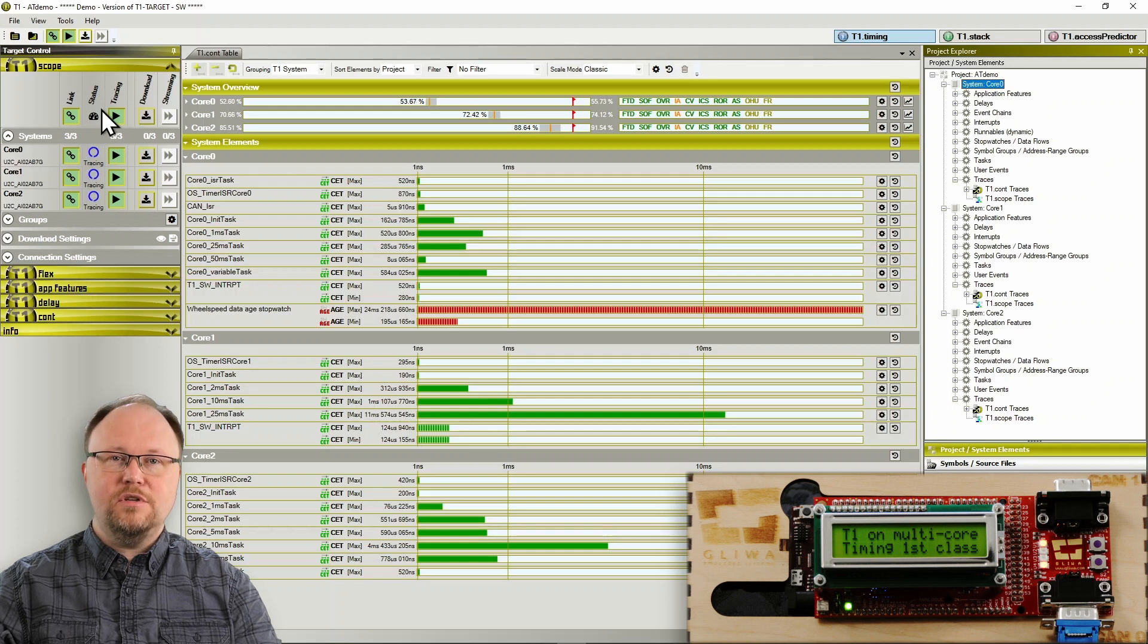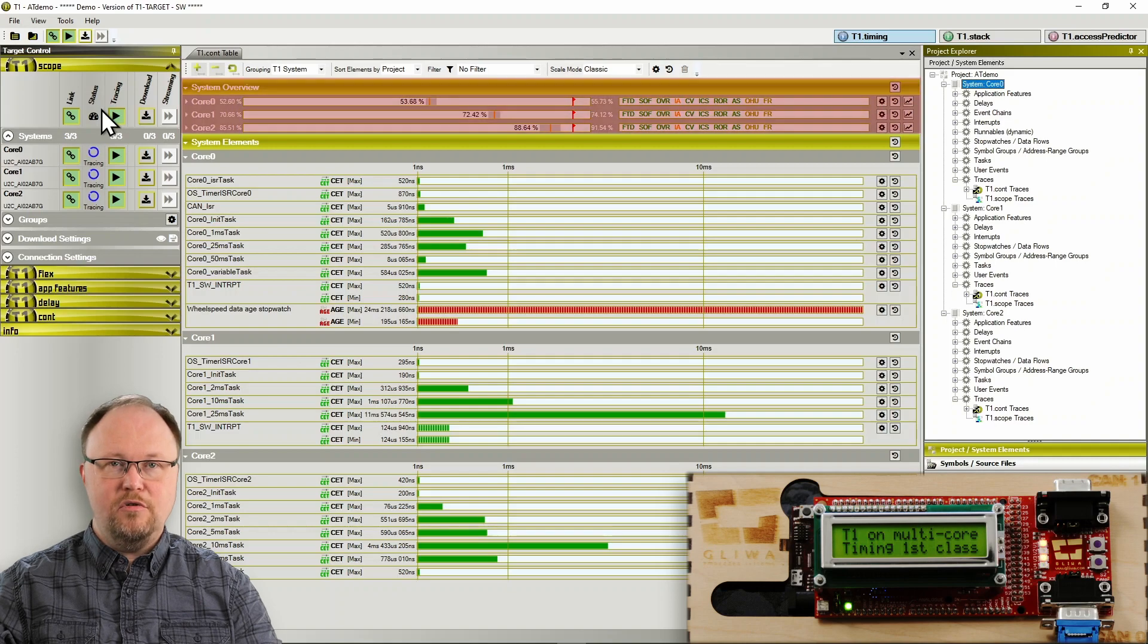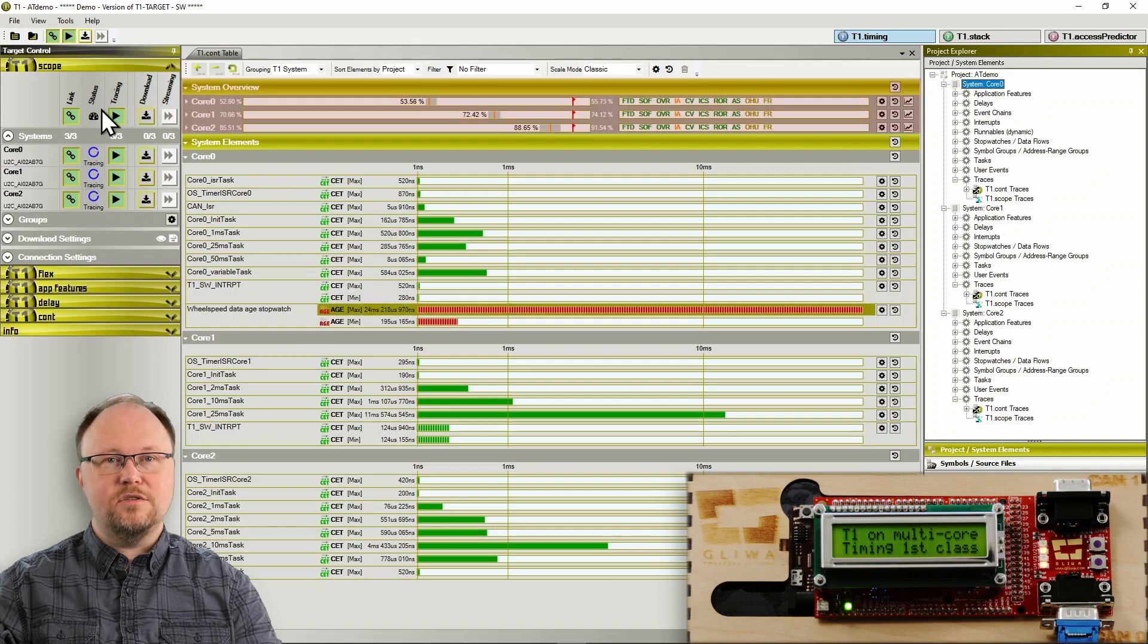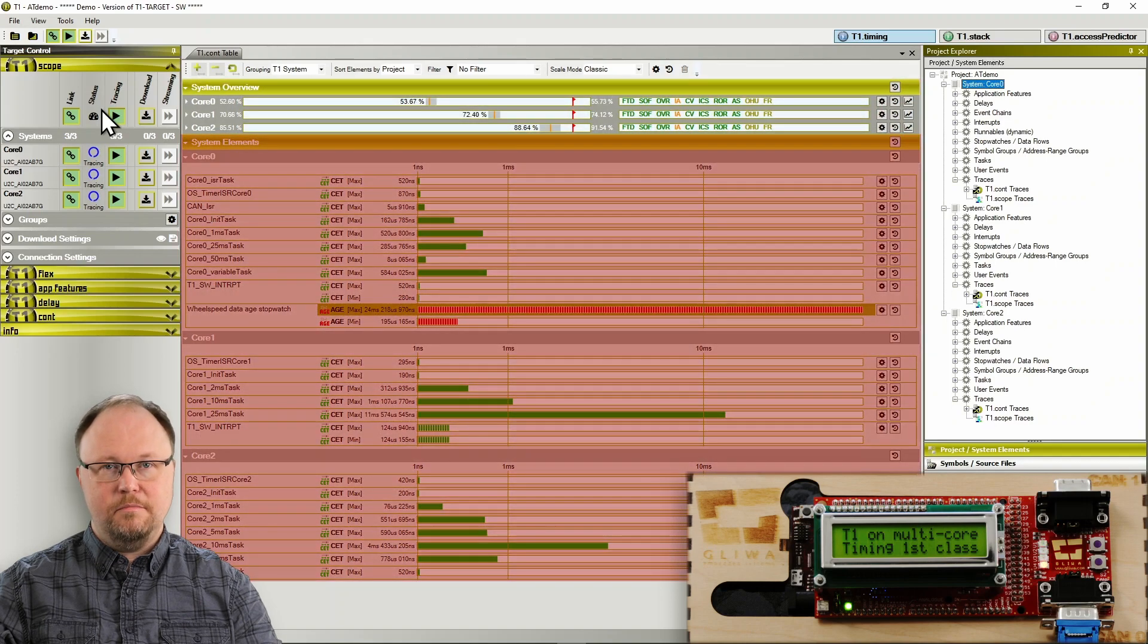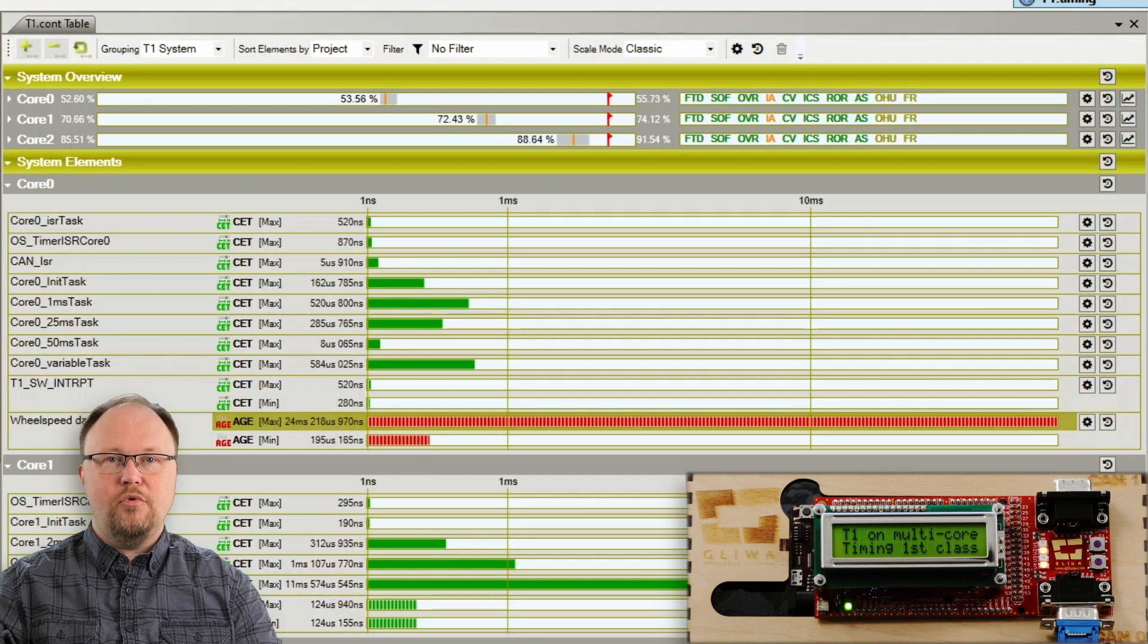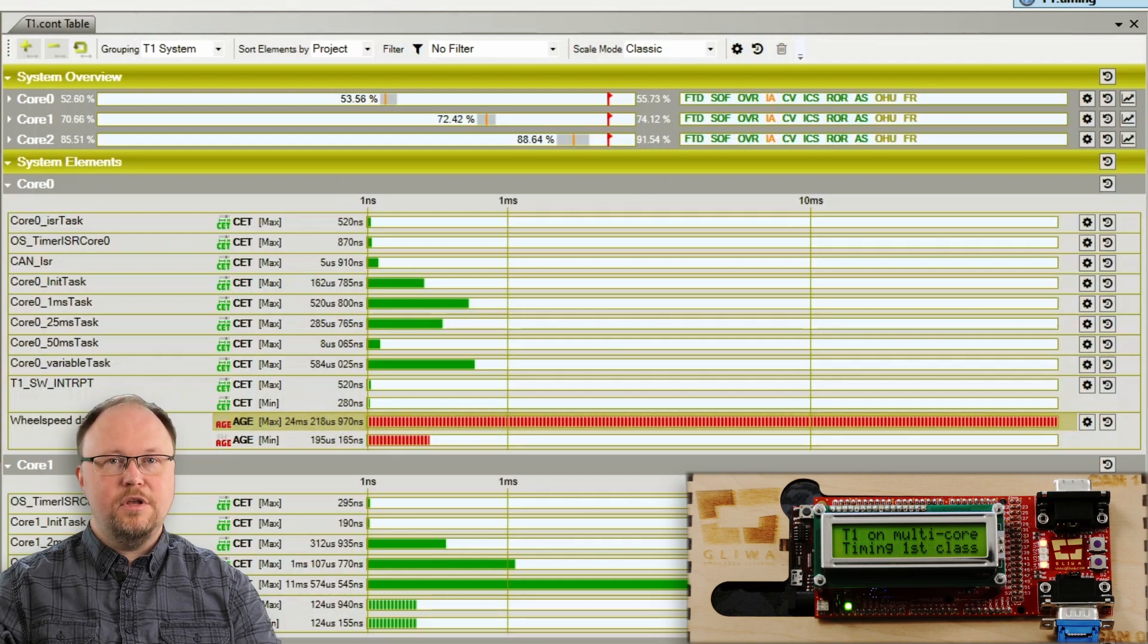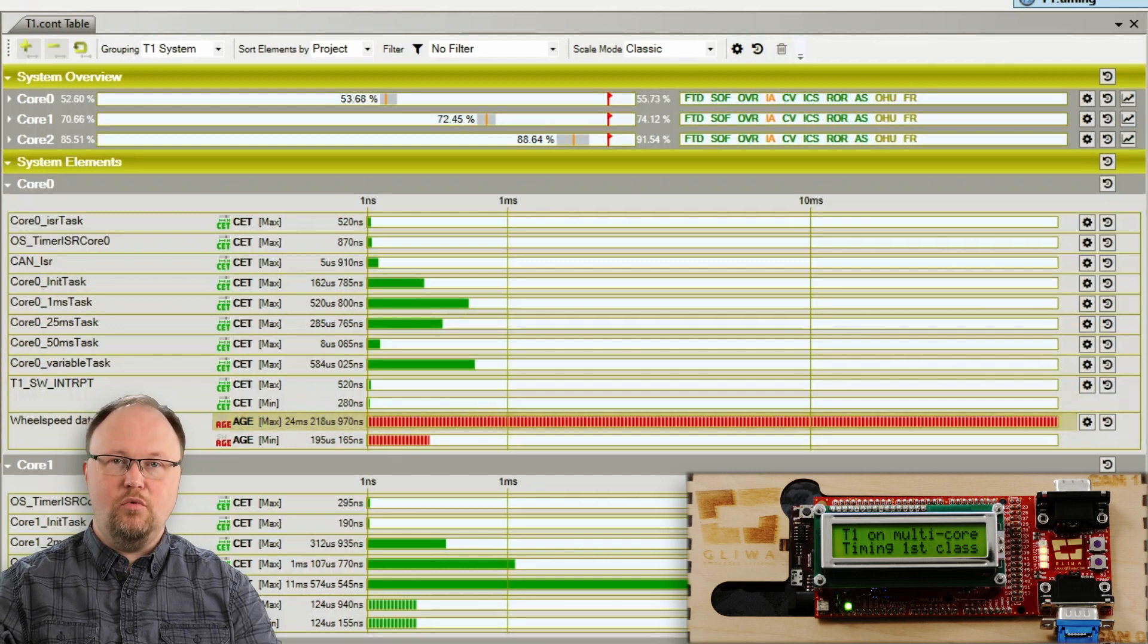The T1CONT table view contains two main areas: system overview and system elements. System overview provides you with a high-level view of systems, usually CPU cores.